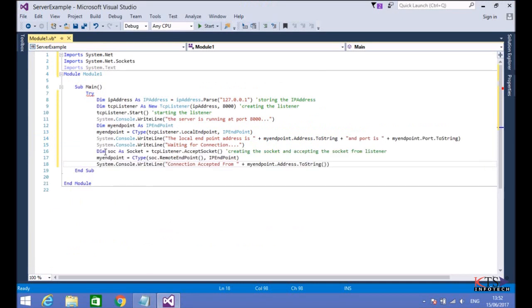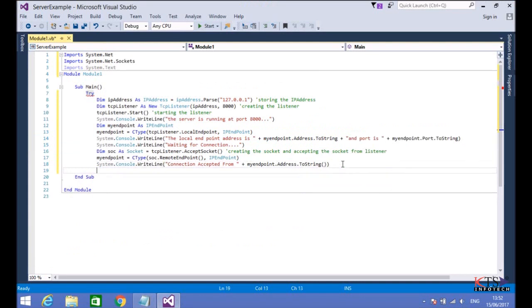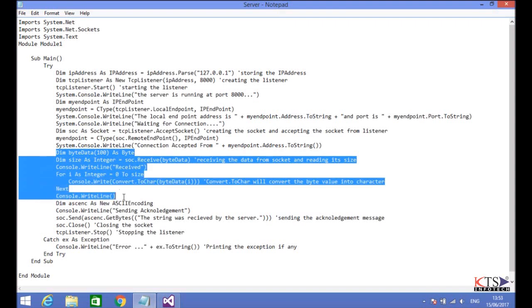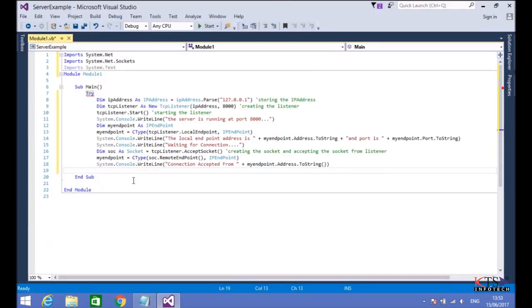Paste the code here. Copying the code to receive and display data from the socket. Paste the code here.